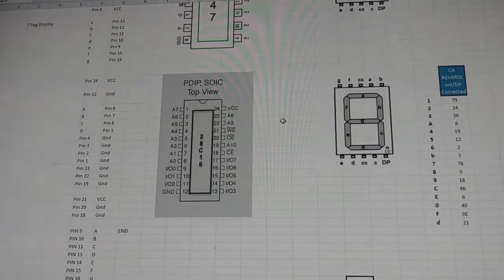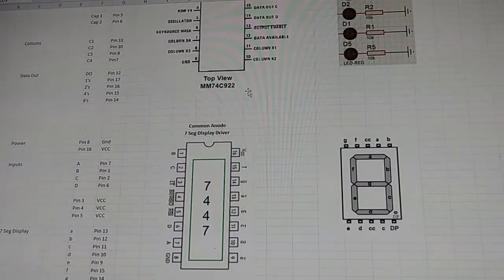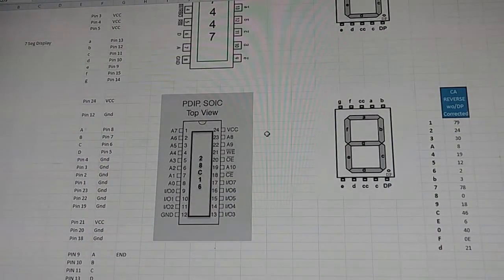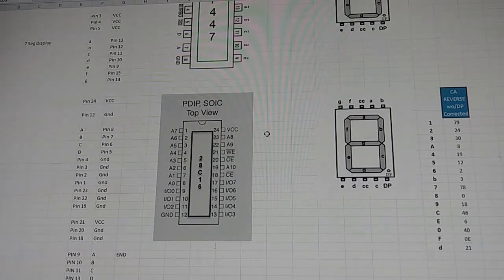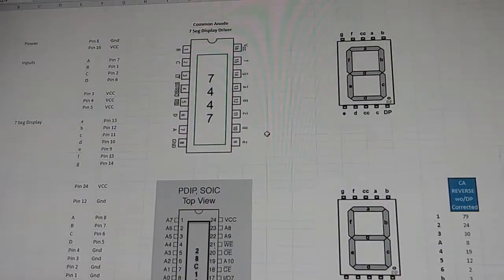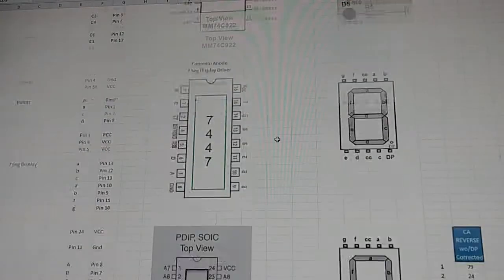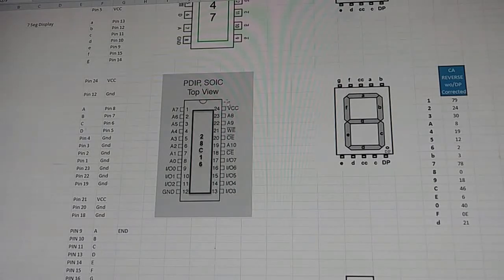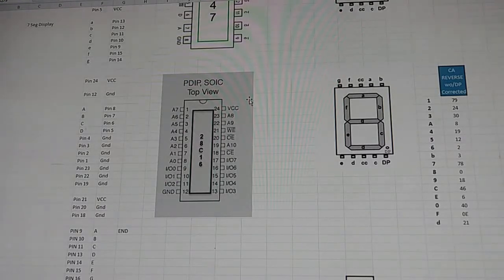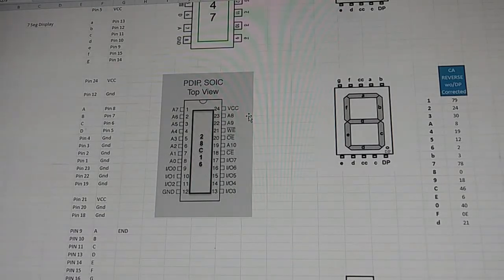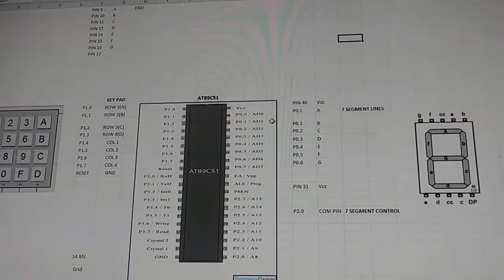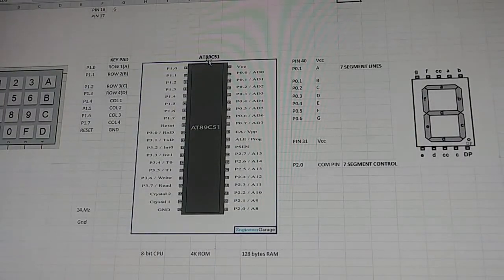We were still using the 74C922 to drive it, but what if we have a keypad bigger than 4x4, like a 5x4? We'd no longer be able to use the 74C922, so we need something more powerful. Also, a ROM can only read information — you can't execute a program or do anything like that. So in this video we're going to move on to the AT89C51 microcontroller.